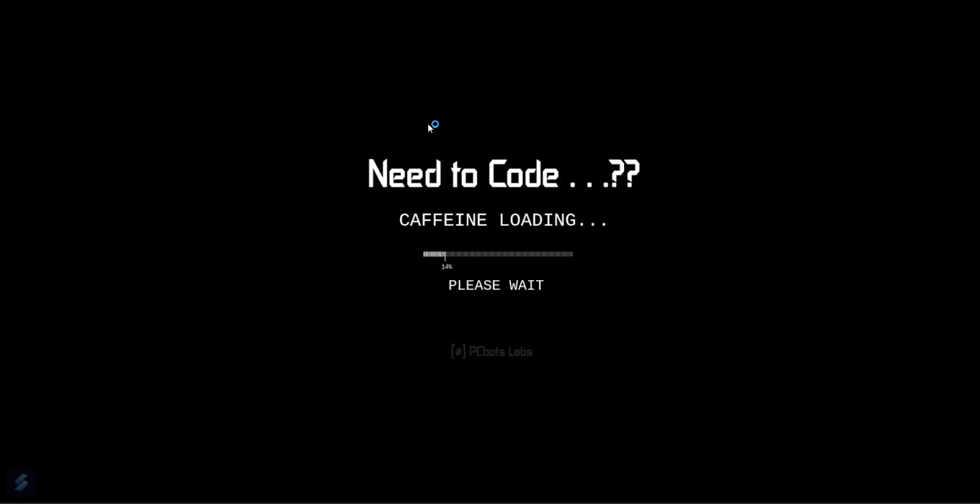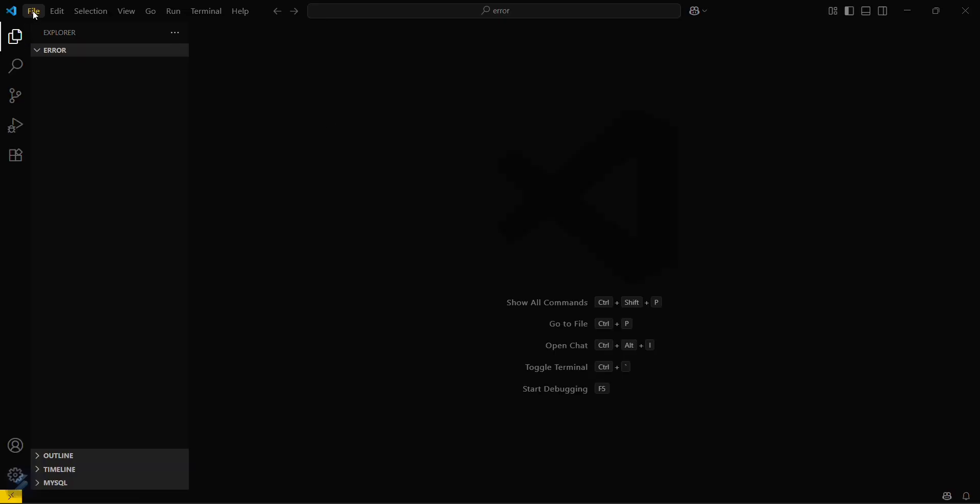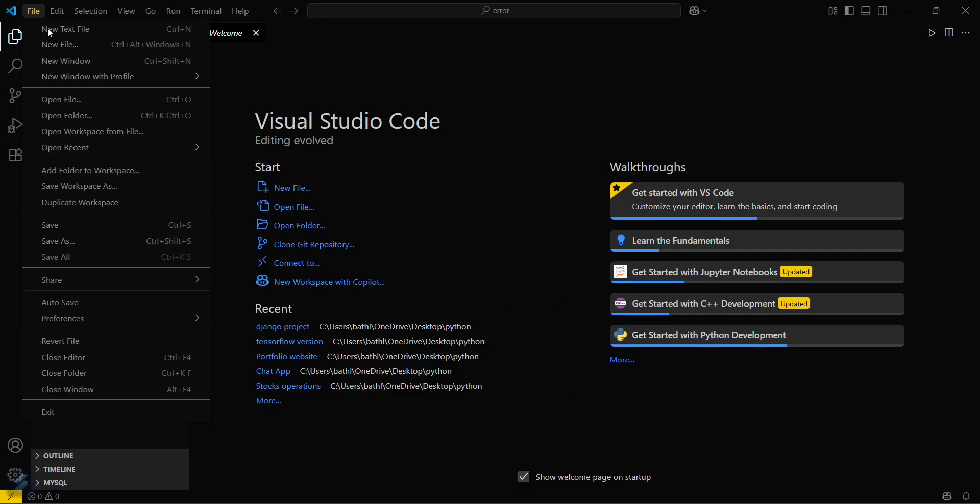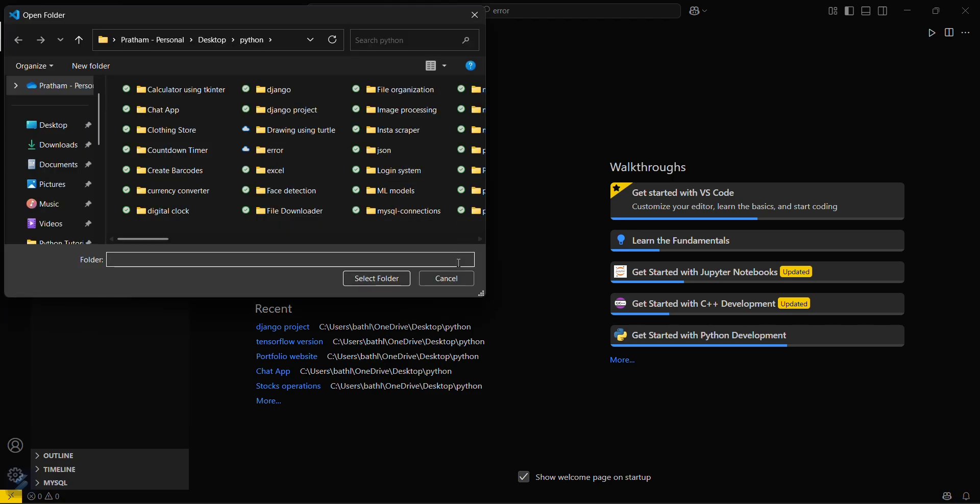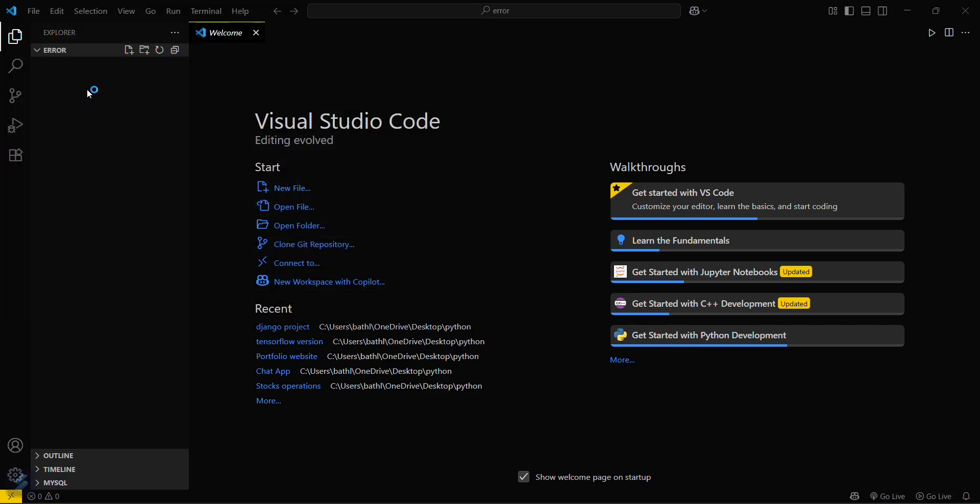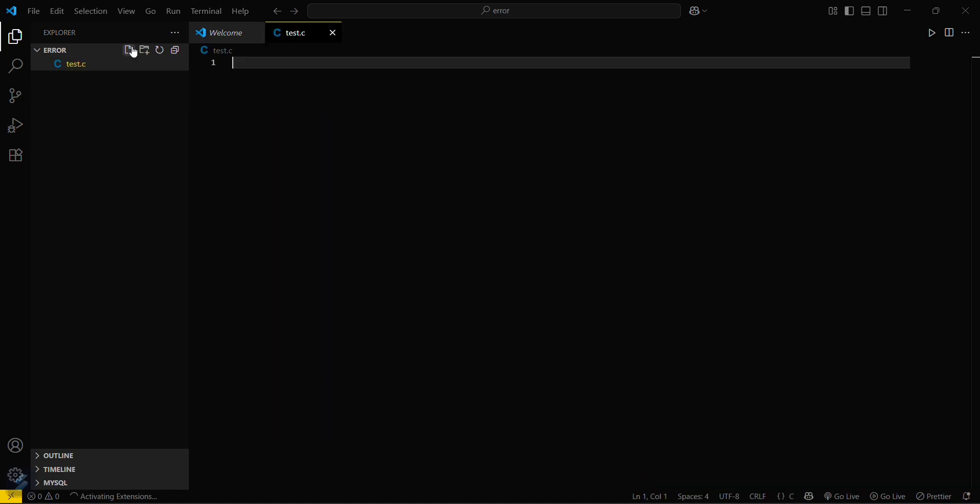We are moving into VS Code. Now you have to go in the File tab and then open folder. Here you have to select any folder and create your program. I will be creating test.c. In this video we are going to see how you can resolve that error which we just discussed.